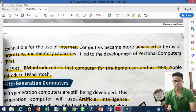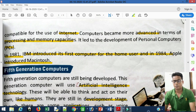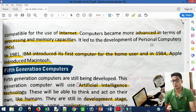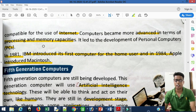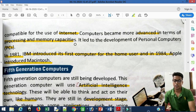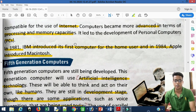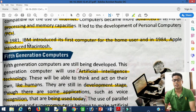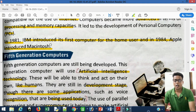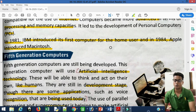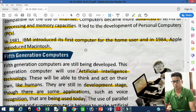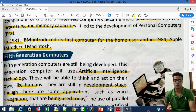Fourth generation computers were compatible with the internet, meaning the internet could be used with them. They became more advanced with increased processing and memory storage capacity. In 1981, IBM introduced the first computer for home use, and in 1984, Apple introduced the Macintosh.